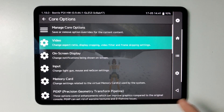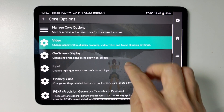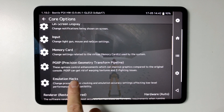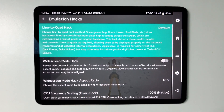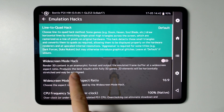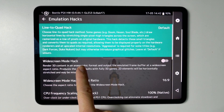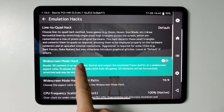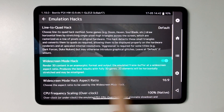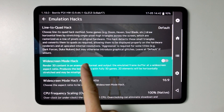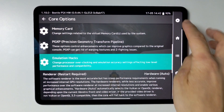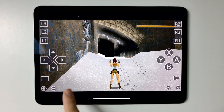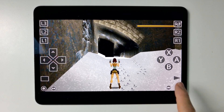Next, we're going to apply widescreen hacks. Go to emulation hacks and apply the widescreen mode hack. To do this, tap on it and it will toggle. If you want to toggle it off and on, you don't have to press the side button as I've discovered. Turn it on, and that's now changed to a beautiful widescreen aspect ratio.